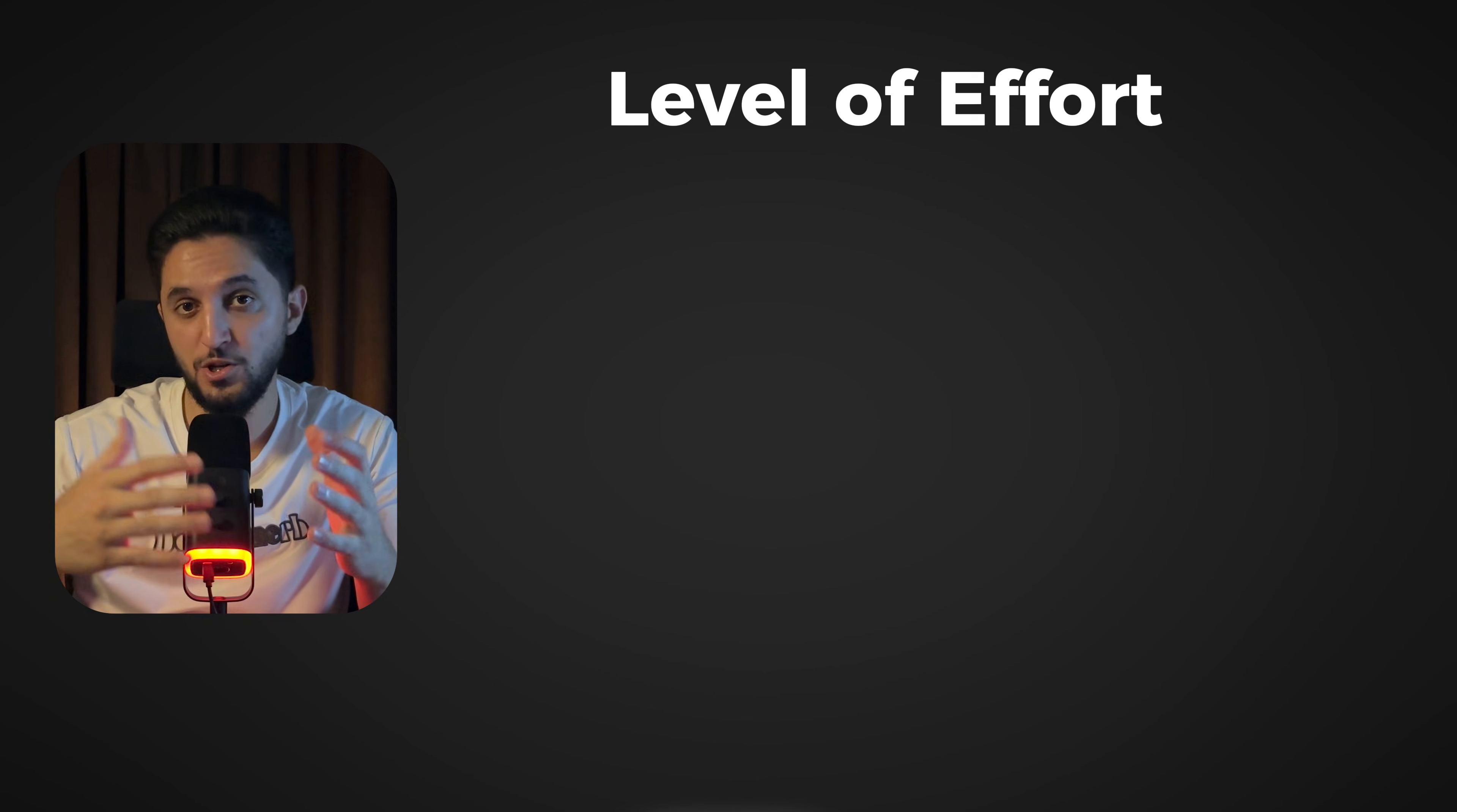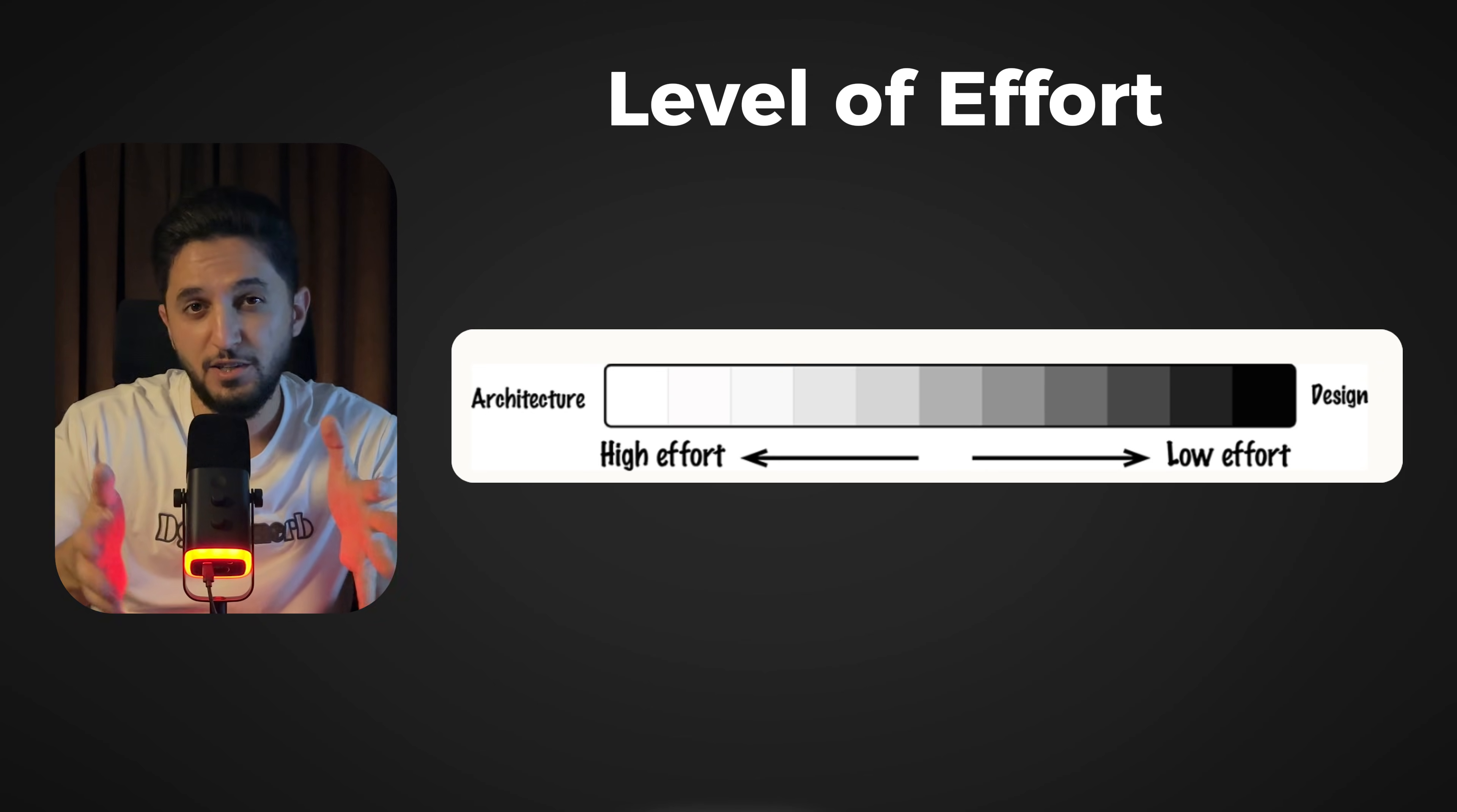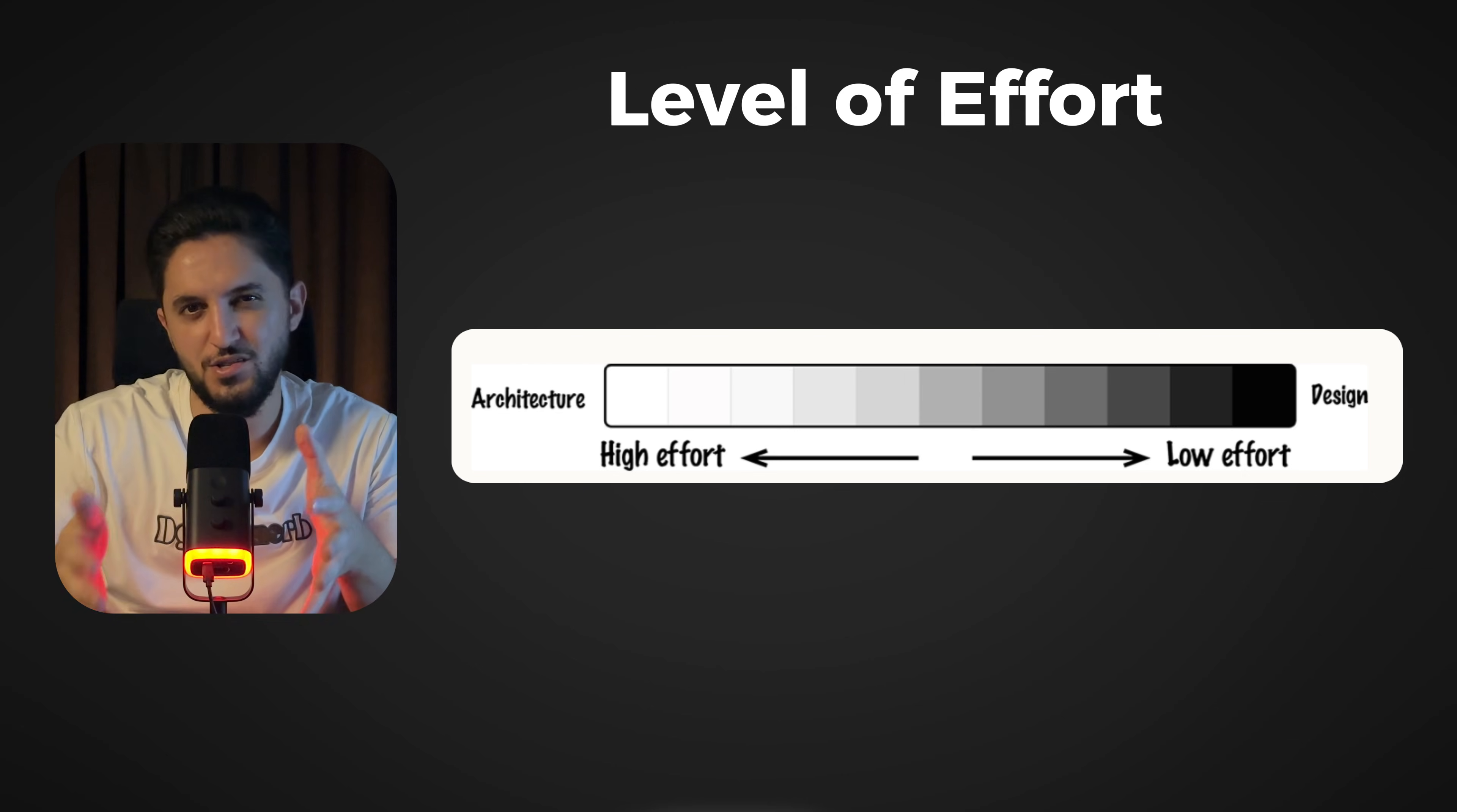Factor number two: how much time will it take to construct or change? Architectural decisions take more time to construct or change, while design relatively takes less time.